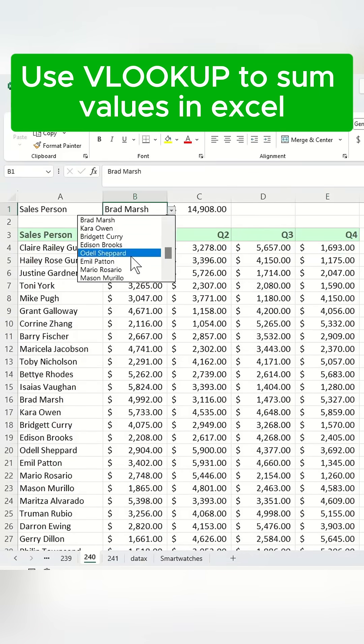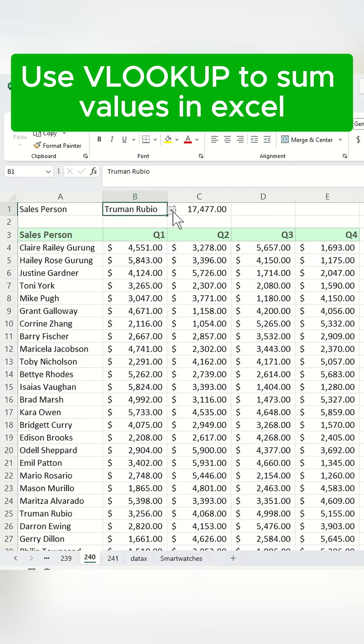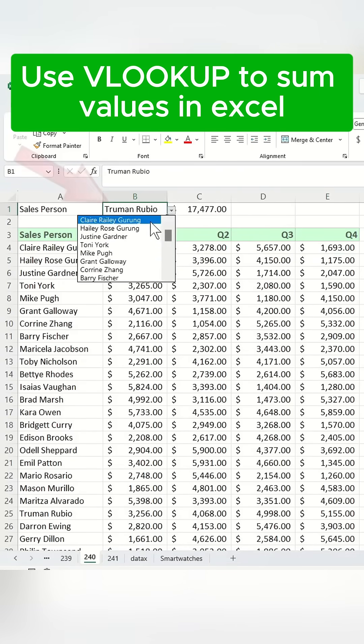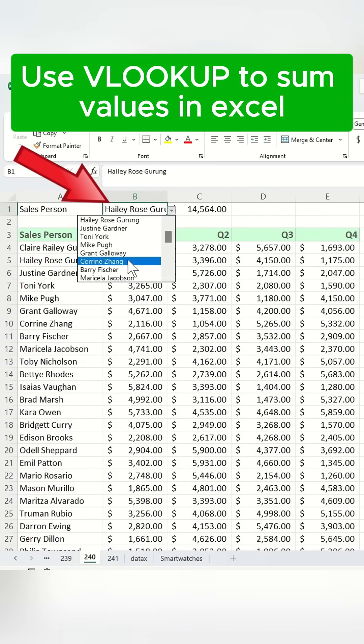Here's how you can use VLOOKUP and SUM together to calculate the total sales for a specific salesperson in a data set.